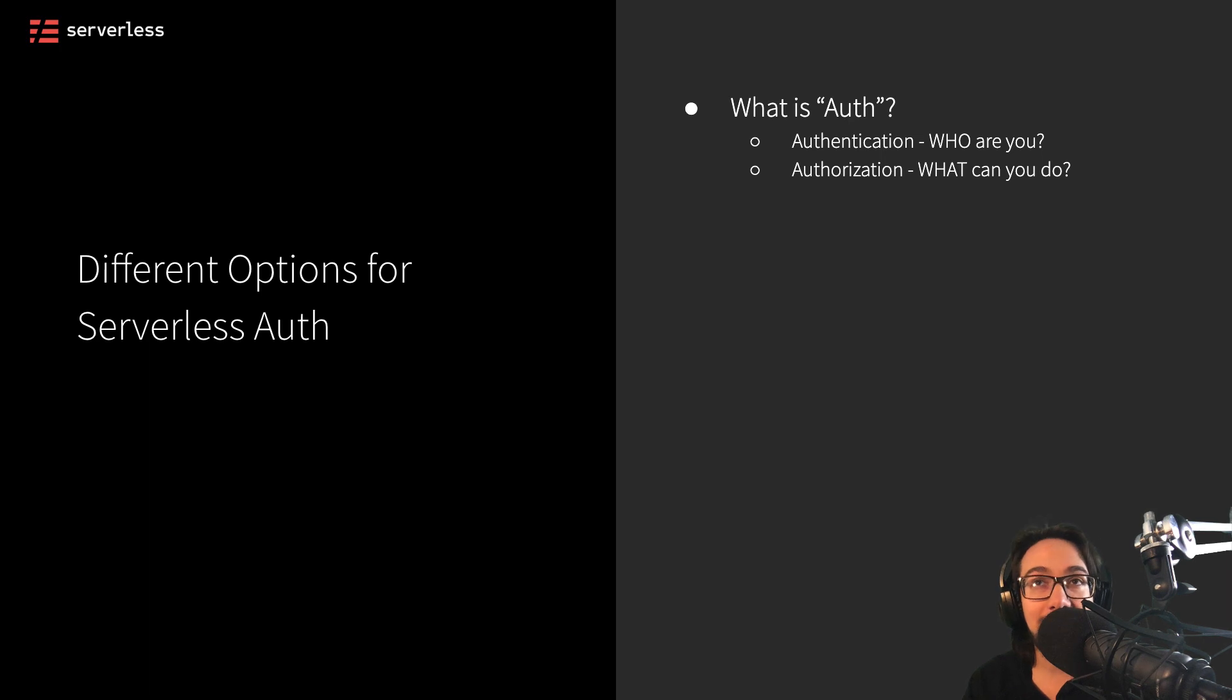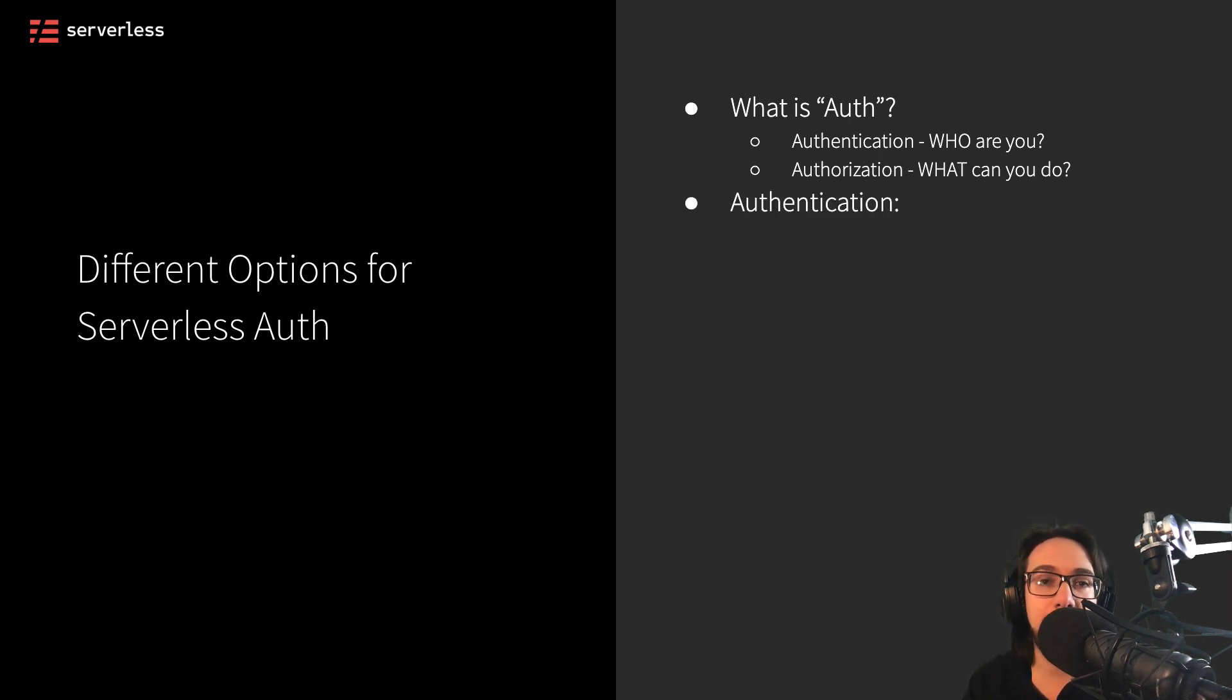And secondly, authorization. What should you be able to do and what can you do in our application?